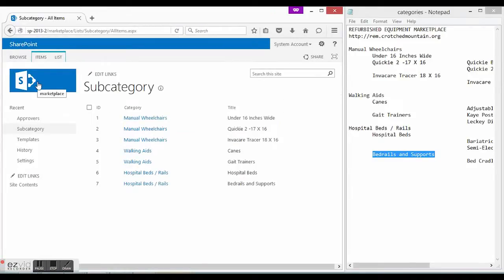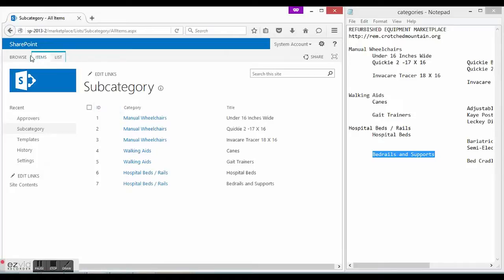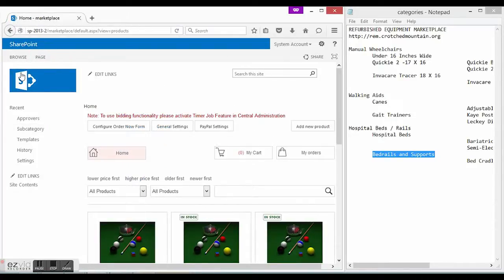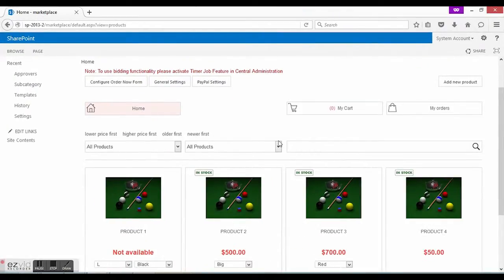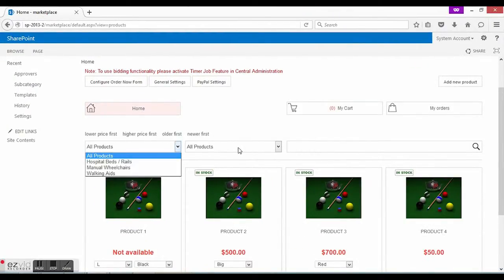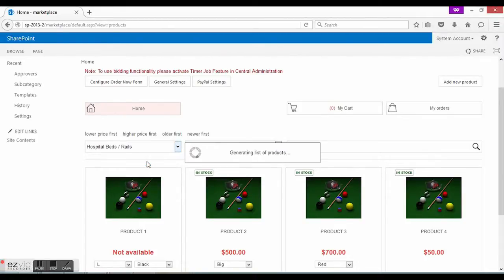As we finished our list, let's check that all data is correct. Alright, let's go back to the product list view. Nothing changed except the categories of products. We can choose a top-level category and a corresponding subcategory to filter out the products.